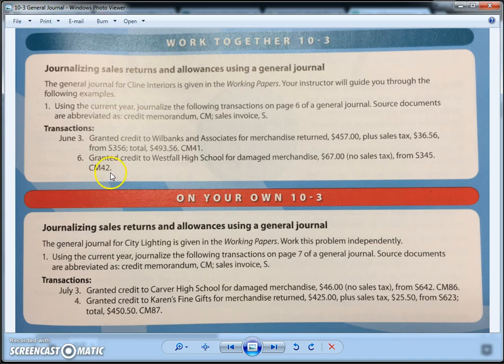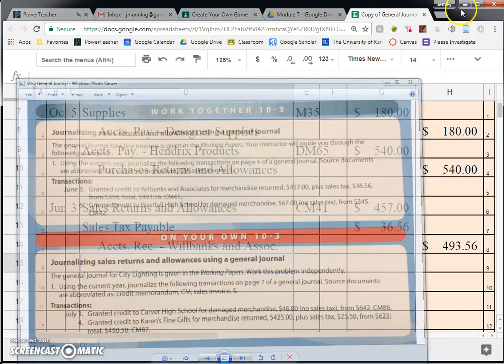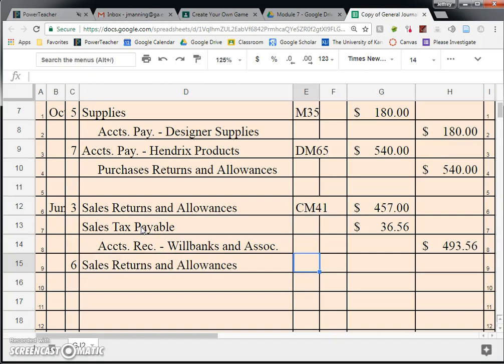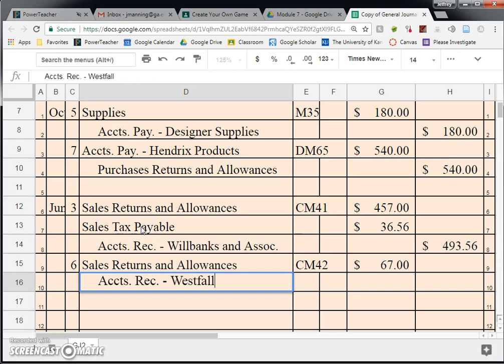One more transaction. June 6th: granted credit to Westfall High School for damaged merchandise, $67, no sales tax, from S345, CM42. Westfall High School has come in and they are returning damaged merchandise. We are going to do exactly what we did on June 3rd, except this time there is no sales tax because Westfall High School is tax exempt — so it's slightly easier. Sales Returns and Allowances, CM42, for $67. Then we credit Accounts Receivable, Westfall High School, for $67.